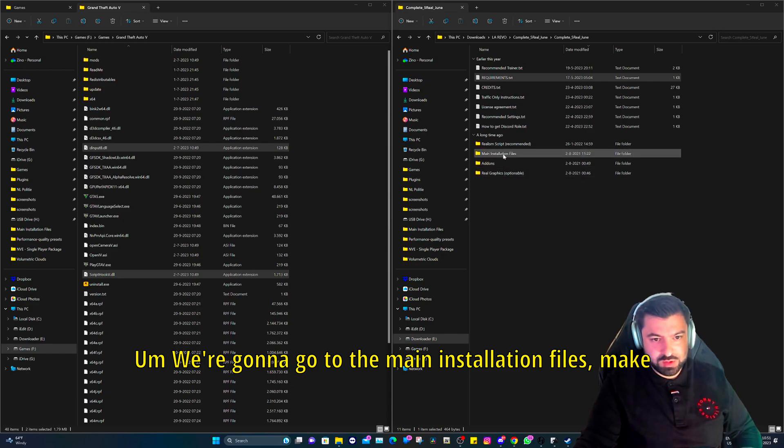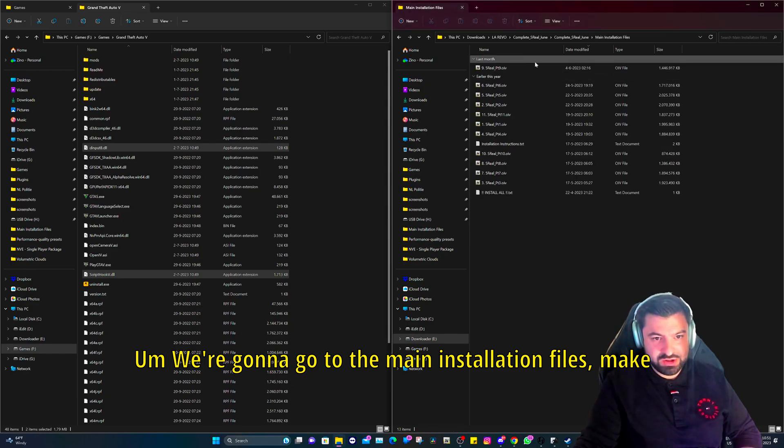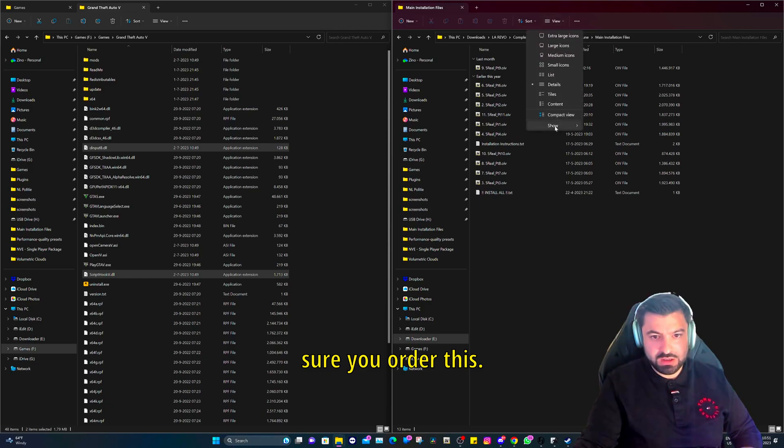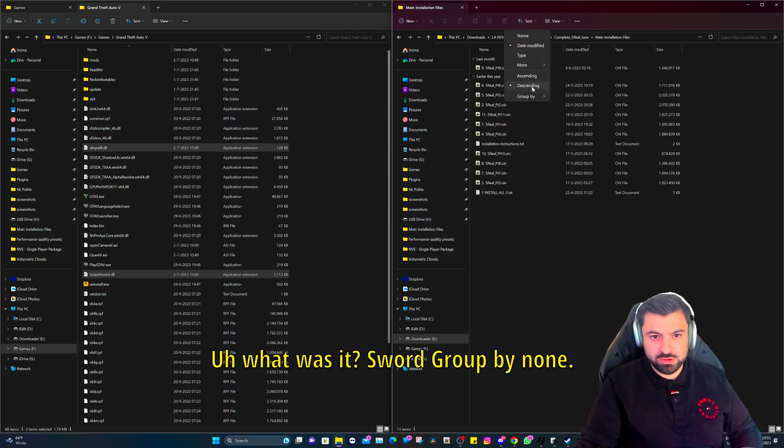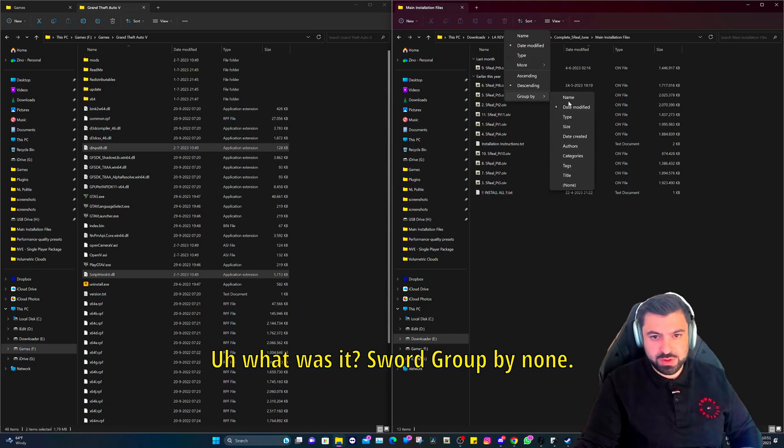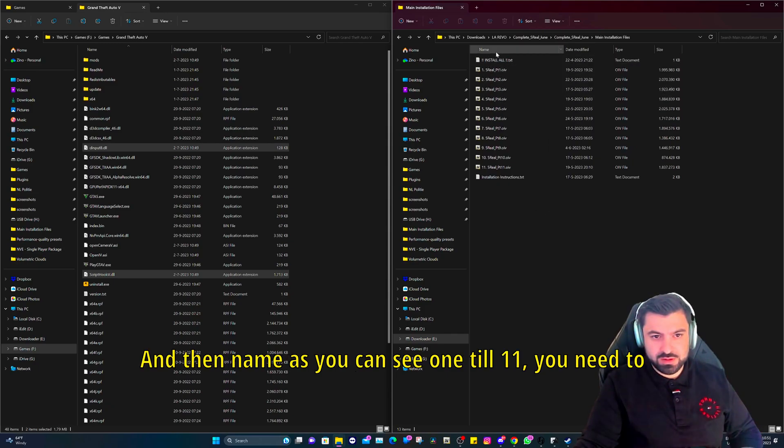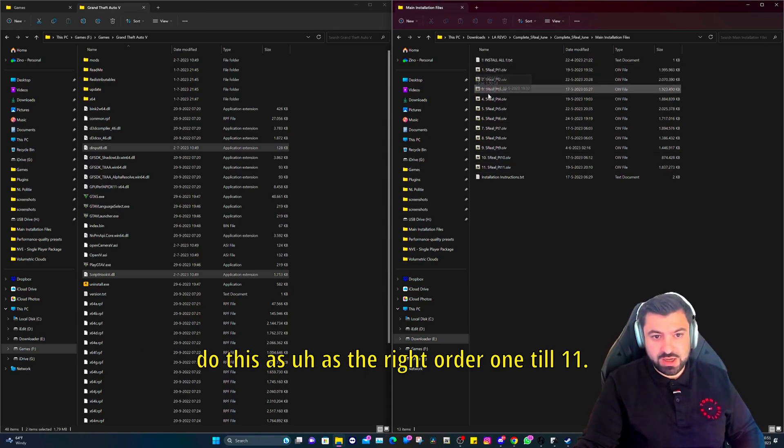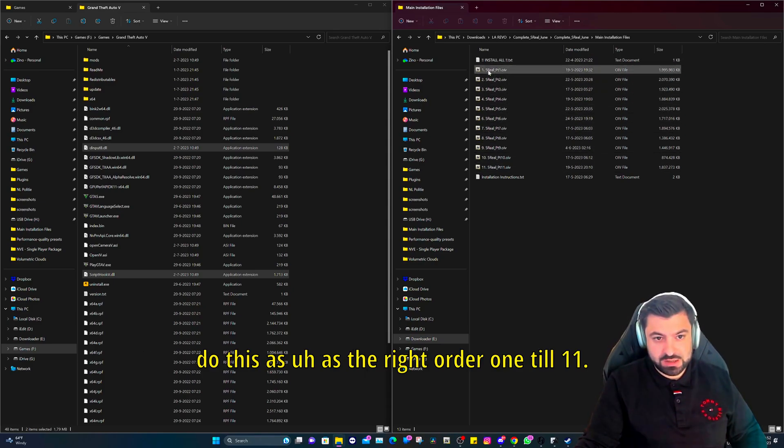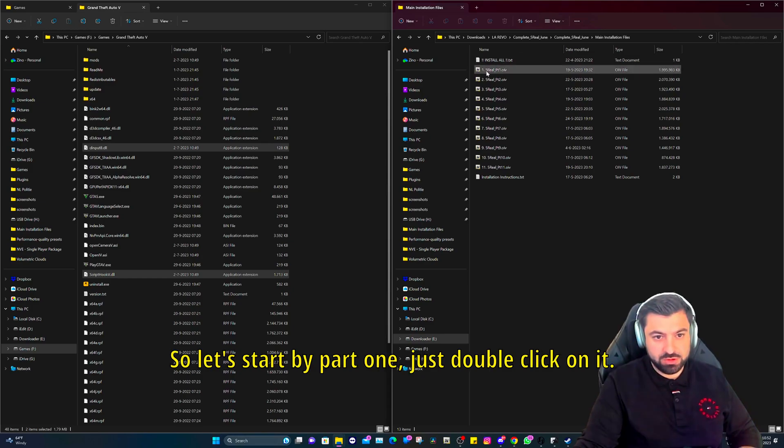We're going to click on this and we're here. We're going to go to the requirements: Open IV and Script Hook V as you can see. We're going to go to the main installation files. Make sure you order this as sort group by none and then name as you can see, one to eleven. You need to do this as the right order, one till eleven.